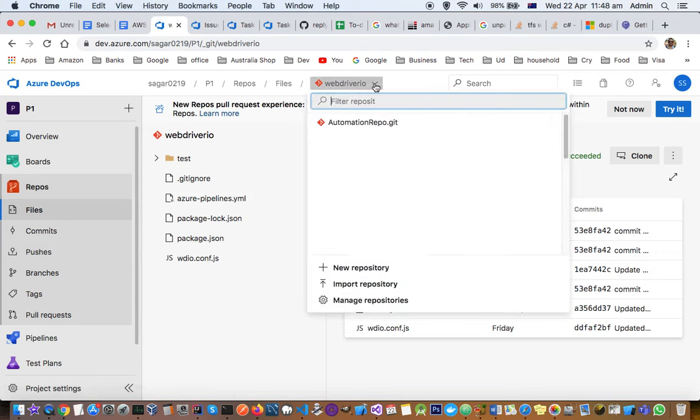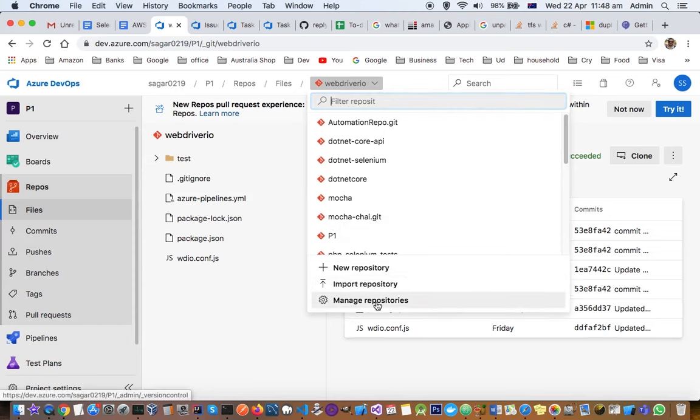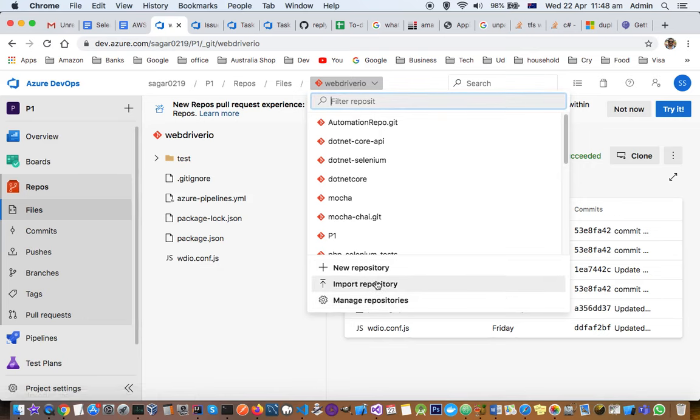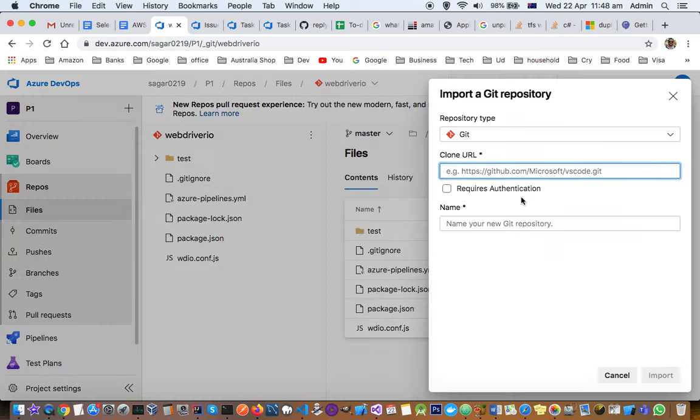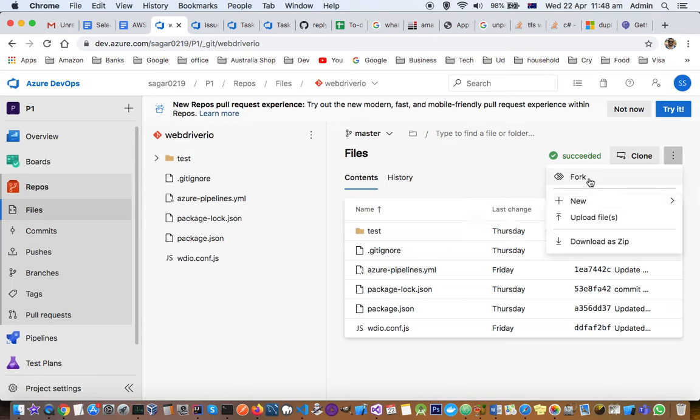I didn't show you how to create a new repository. Here you can create a new repository, import repository, or manage repositories. In manage repositories, you can delete the repository. In import repository, you can import from other sources like GitHub. And then you can also fork it.